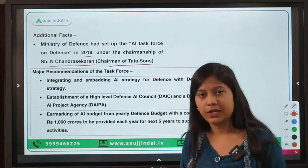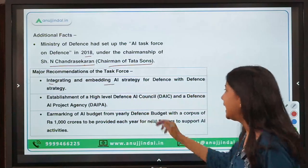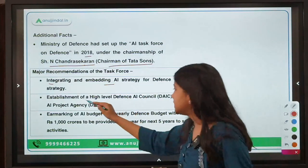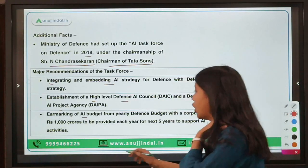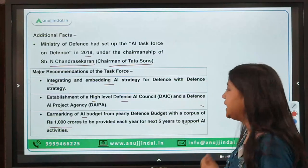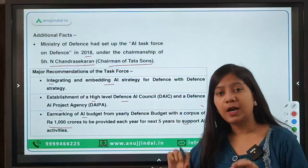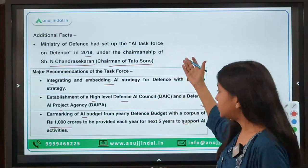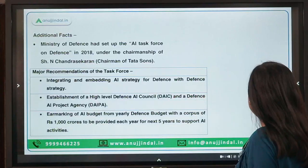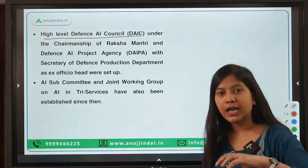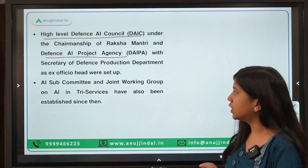Some of the major recommendations of this task force are: first, integrating and embedding AI strategy for defense with the overall defense strategy; second, establishment of a High Level Defense AI Council and Defense AI Project Agency; and third, earmarking of an AI budget from the yearly defense budget with a corpus of ₹1,000 crores to be provided each year for the next five years. The Ministry of Defense has fulfilled the first two recommendations — the High Level Defense AI Council works under the chairmanship of Defense Minister Rajnath Singh.